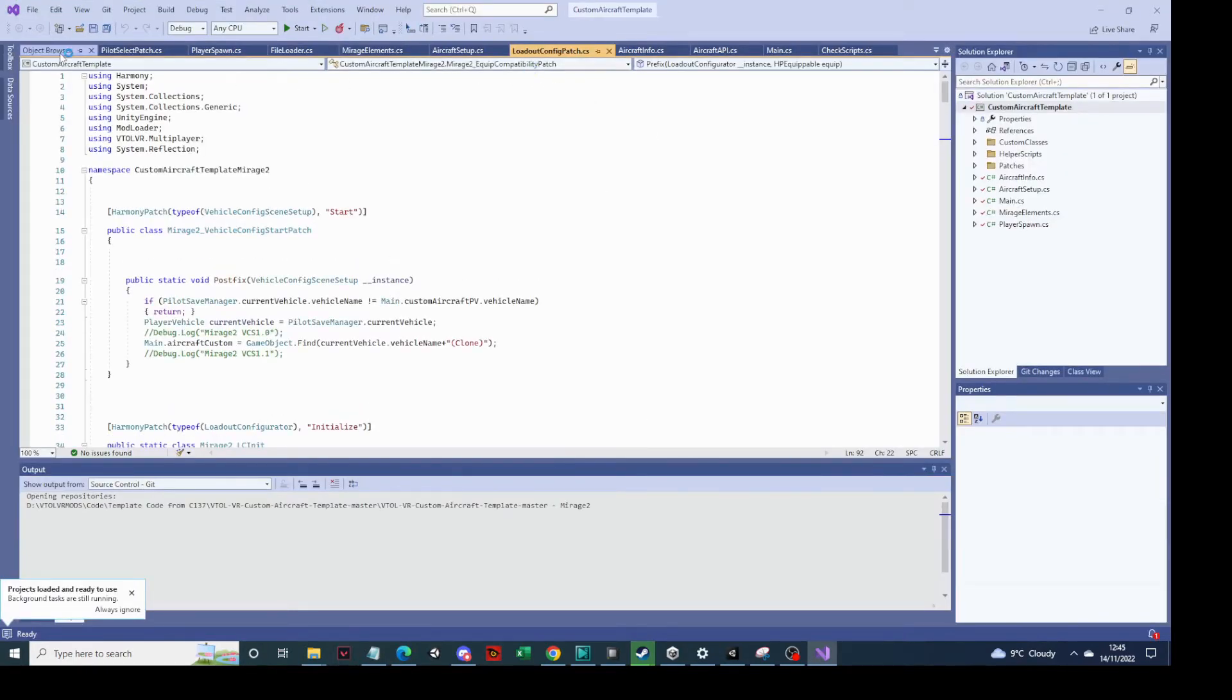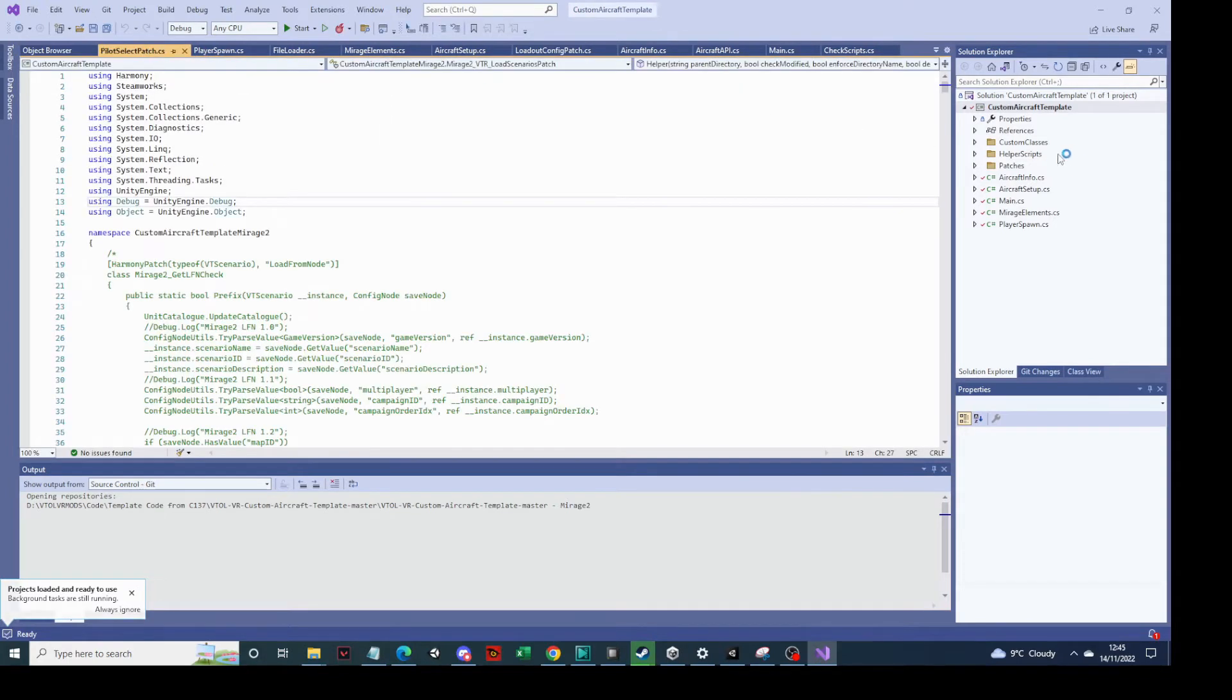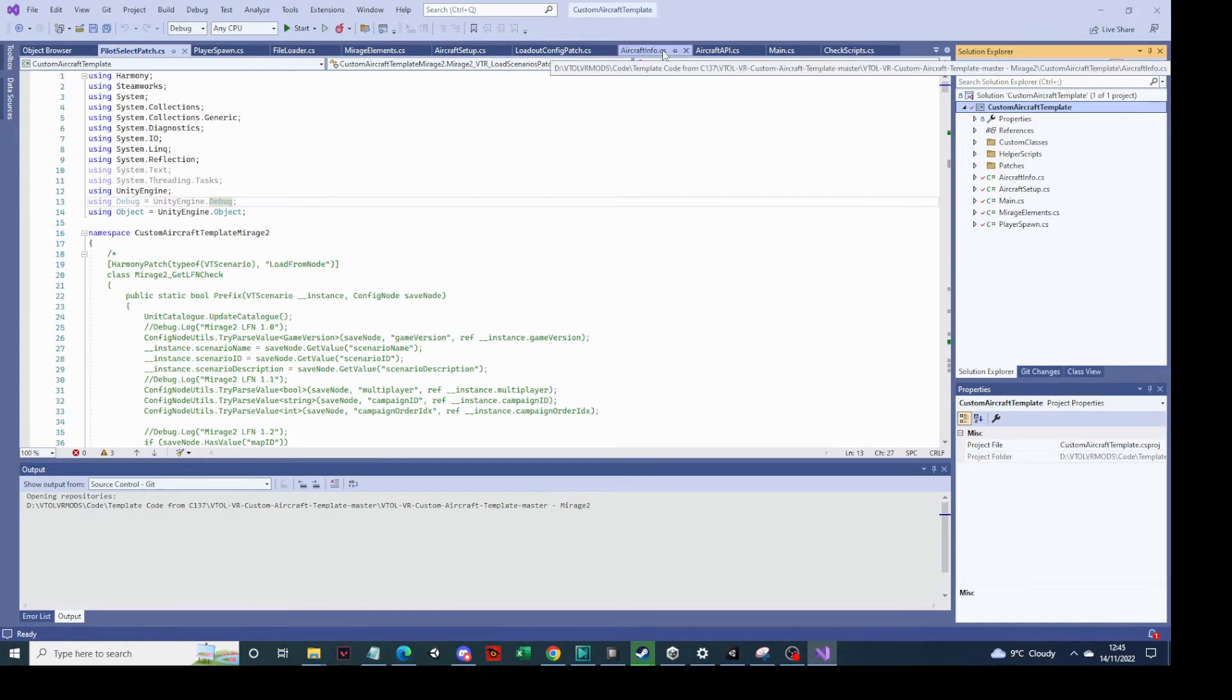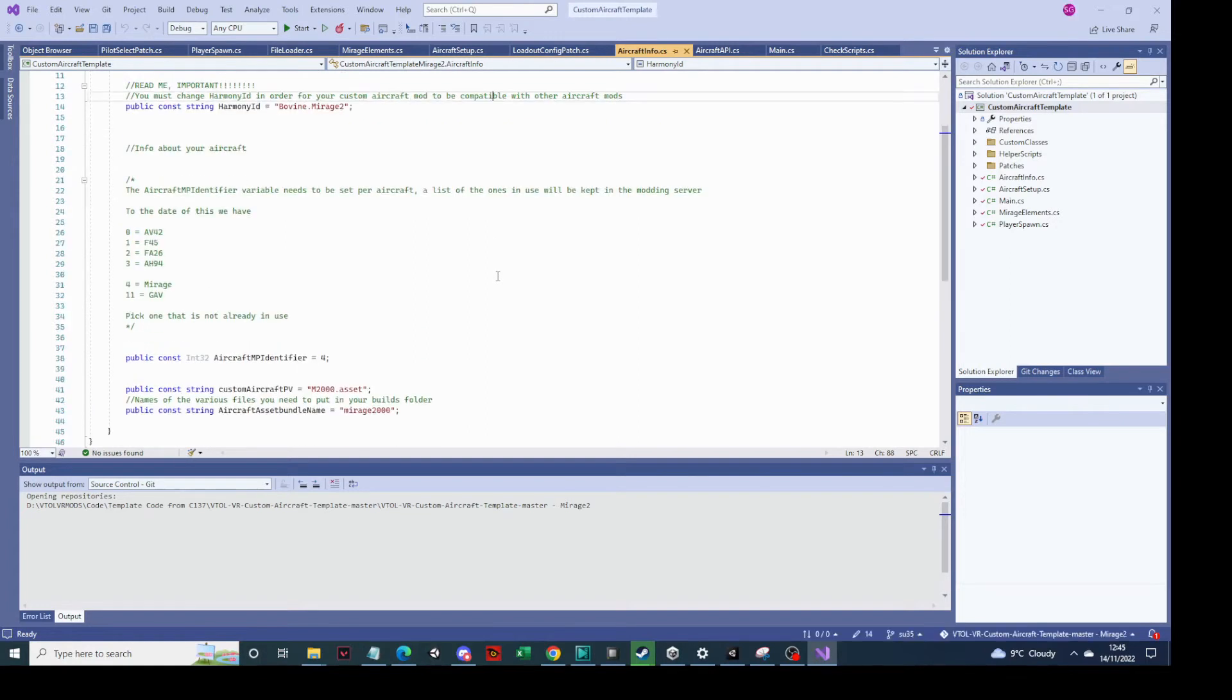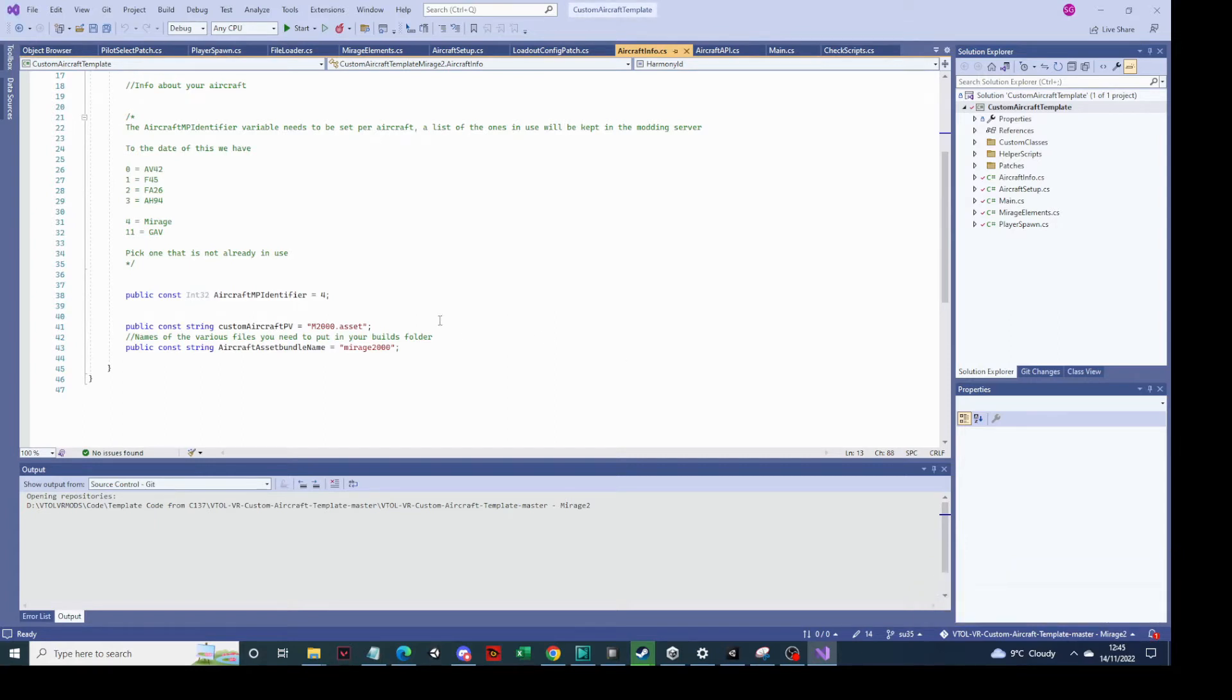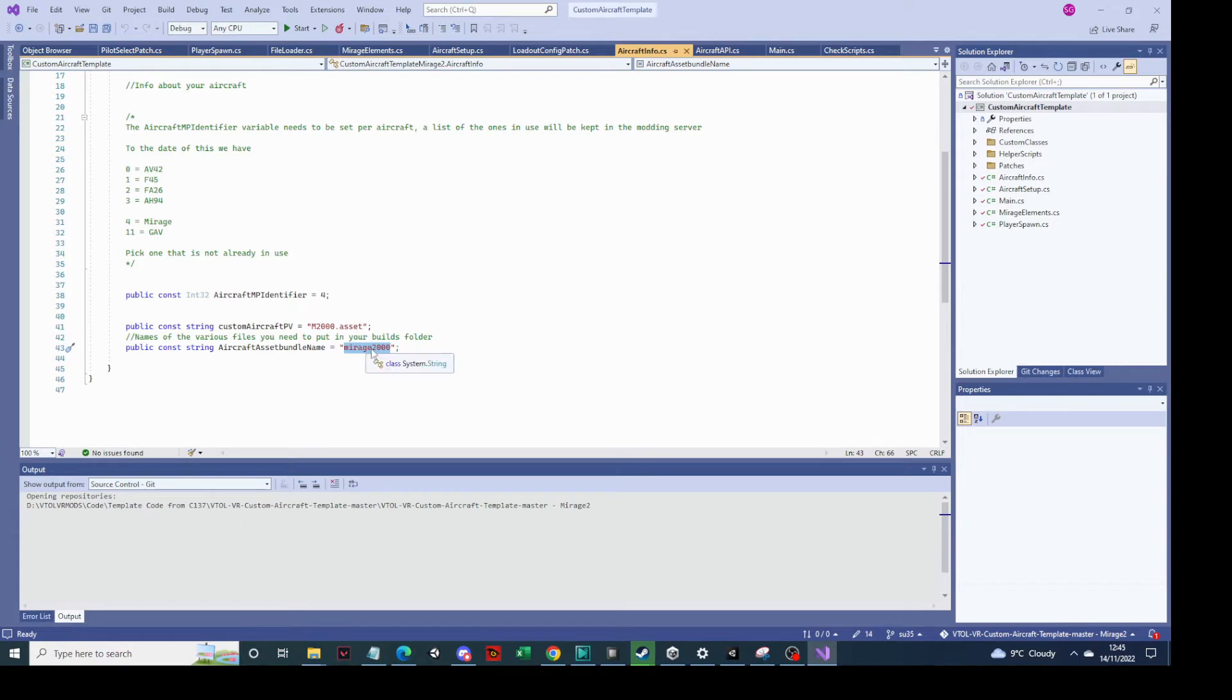So here we have all the code. There's various bits of code out here, but initially the only one we really care about right now is this one, and it's called aircraftinfo.cs. And there are actually only three things you can do in aircraftinfo.cs. The first one is the name of the player vehicle. So we're going to have to change that because we need to tell it what the name of the player vehicle is. And the other thing we need to do is tell it what the asset bundle name is. So because we've not changed that, we can just leave that as mirage 2000.